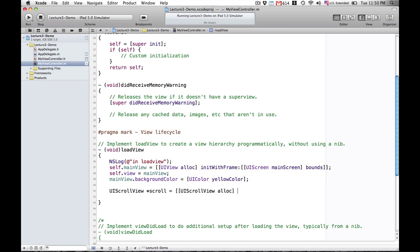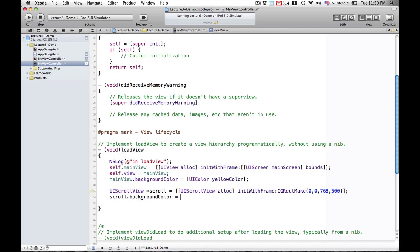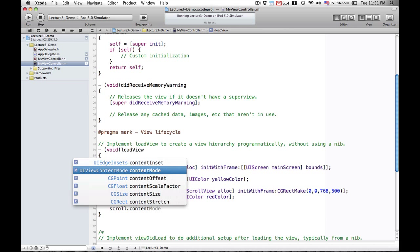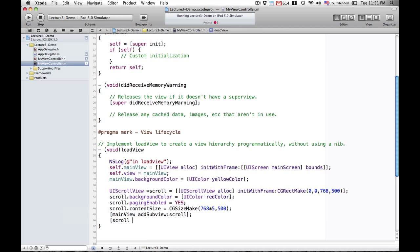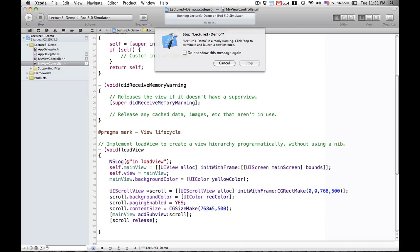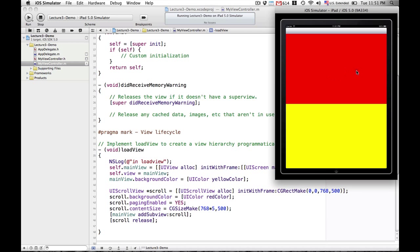Now let's go ahead and add our scroll view. Just to make sure it loaded properly, we'll assign it UIColor redColor so we can see it on screen. We'll set paging enabled to get the paging effect. We'll set the content size to be the width of five pages — five times the width of the visible screen, in this case the iPad — so 768 times five. Then we're going to add this scroll view to the main view. Main view is retaining it so we can release it. We run it, we see our yellow main view and our red scroll view, and scrolling works fine.